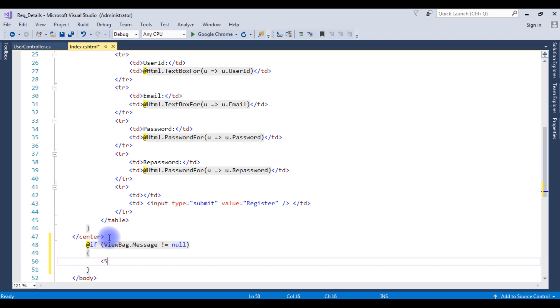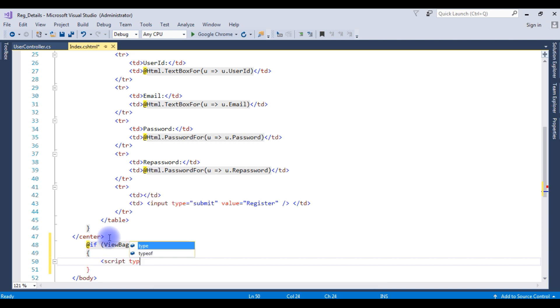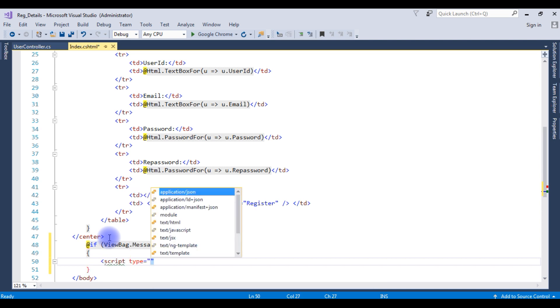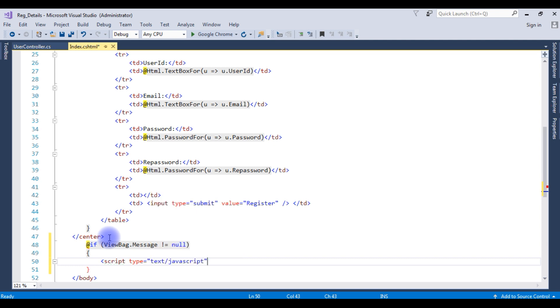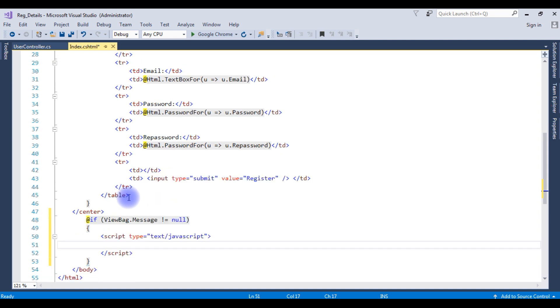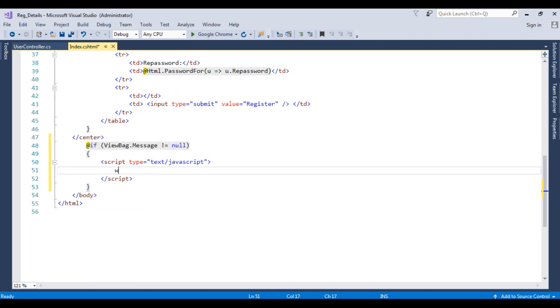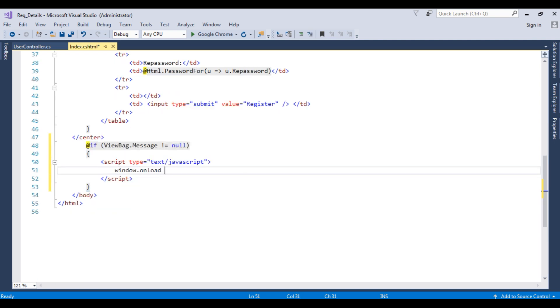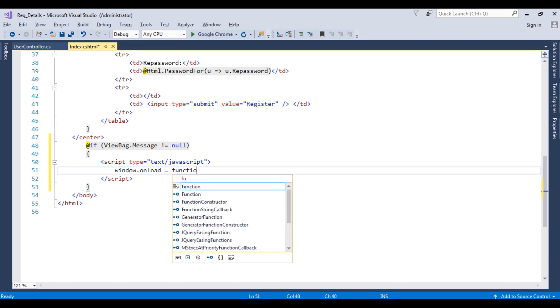Create a script type equals to text/javascript, closing the script tag. Then window.onload equals to function.